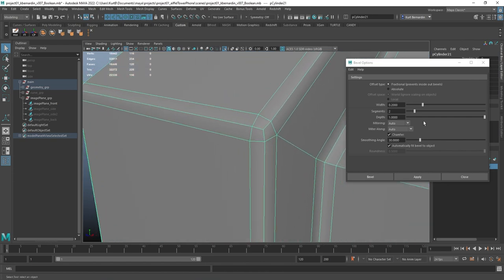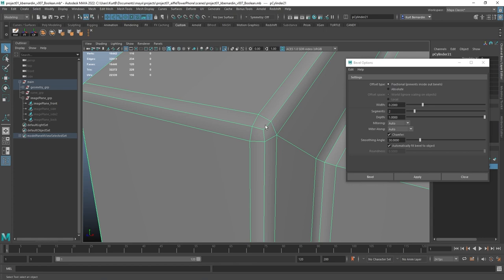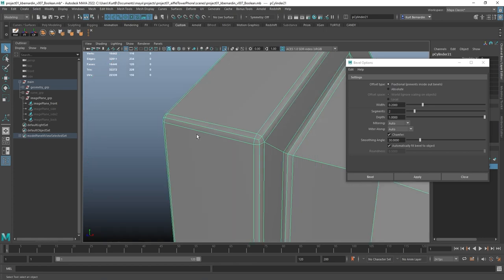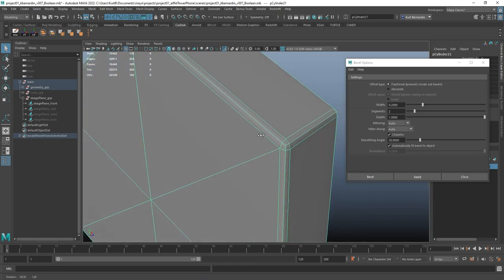And notice, since we have been using Segment of 2 the entire time, this is giving me proper four-sided quads along all of these corners.